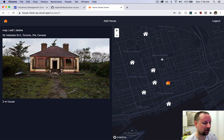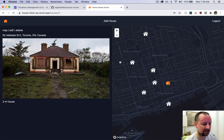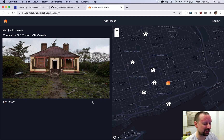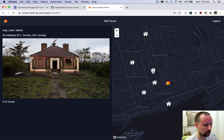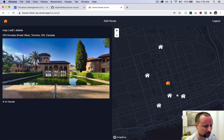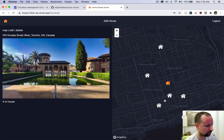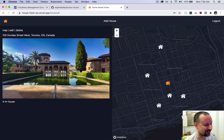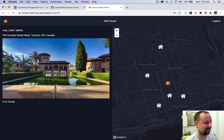That brings us to the house detail page, where there's a similar map highlighting the one we're looking at and showing nearby homes — I think within a 15 kilometer radius. We can click over to some nearby homes.